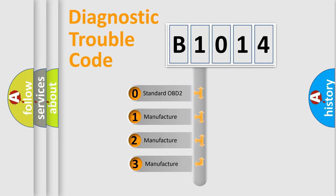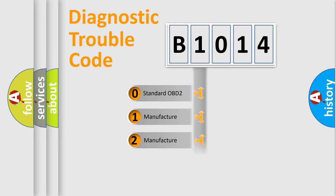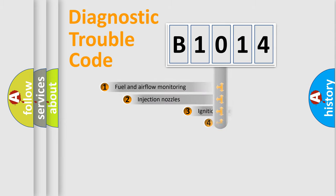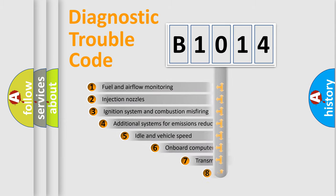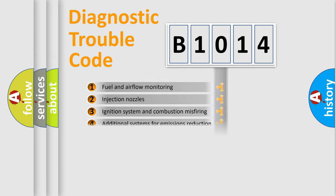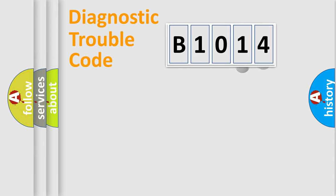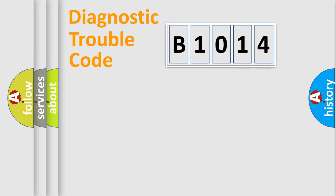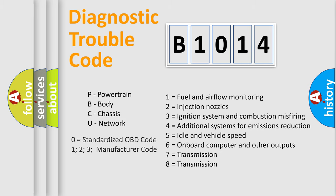If the second character is expressed as zero, it is a standardized error. In the case of numbers 1, 2, or 3, it is a manufacturer-specific error. The third character specifies a subset of errors. The distribution shown is valid only for the standardized DTC code. Only the last two characters define the specific fault of the group. Let's not forget that such a division is valid only if the second character code is expressed by the number zero.